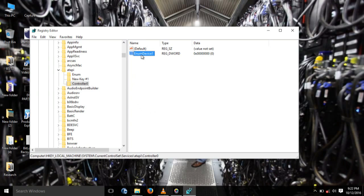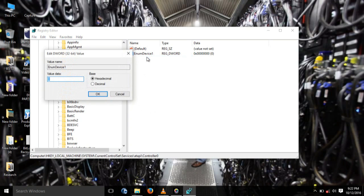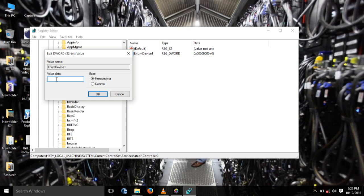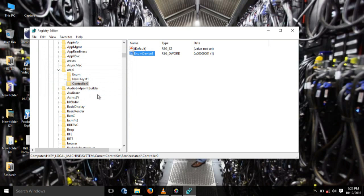After pressing Enter, then you right click on this EnumDevice1 you've just created and then say Modify. After modifying, type 1 in the value data box. This is the value data box, this one here. Remove zero, type one, and OK.